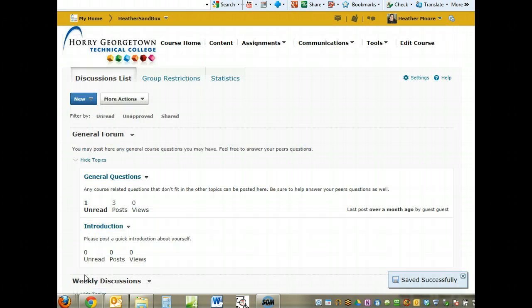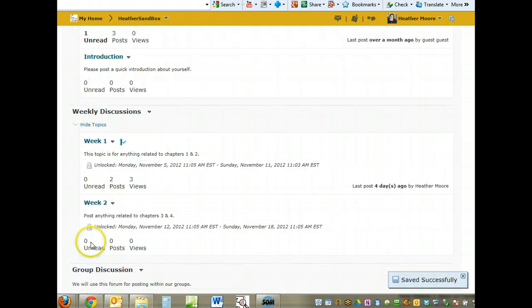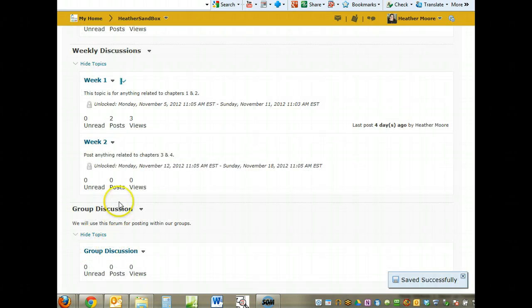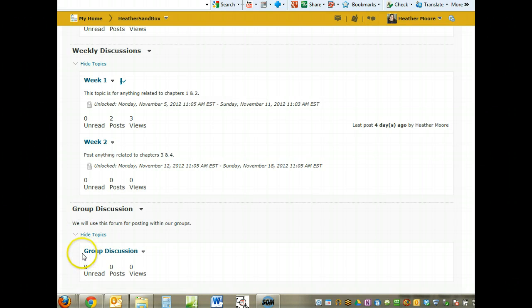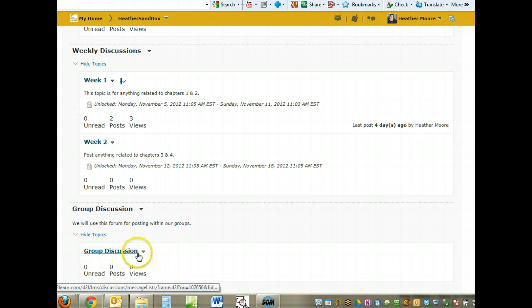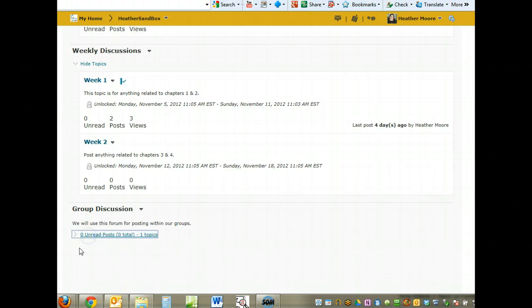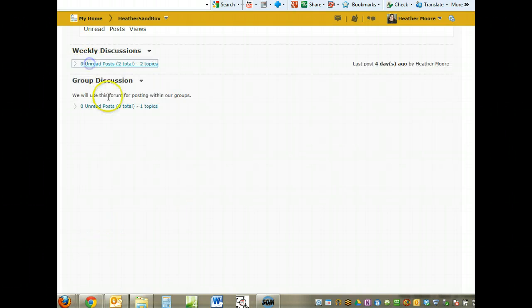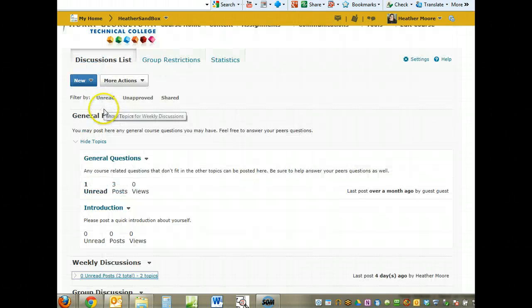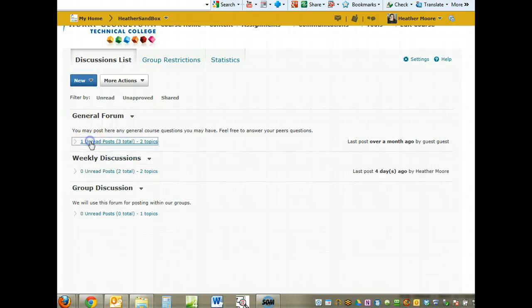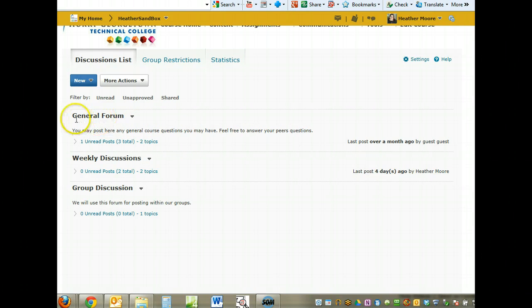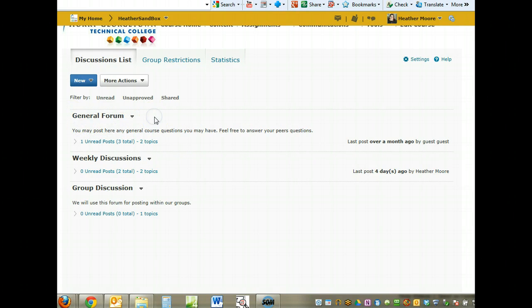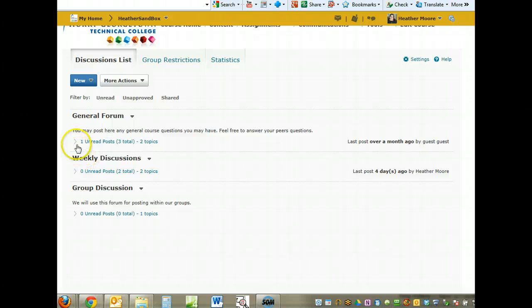That's going to create our new forum, which will be listed down here at the bottom. It went ahead and created us a topic under the forum. I'm going to hide all the topics. So we have three forums now. The forum is simply a grouping or a heading that the topics will live under.